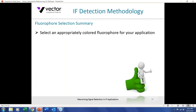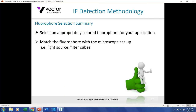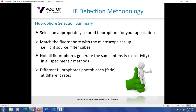Fluorophore selection summary: select an appropriately colored fluorophore for your application — if green fluorescent protein is expressed in your tissue, don't use fluorescein or another green fluorophore; use a red one. As shown in the excitation curves, match the fluorophore with the microscope setup to get maximum absorption and emission — match with the light source and utilize filter cubes. Not all fluorophores generate the same intensity in all specimens, so be flexible. Different fluorophores photobleach at different rates, which can be addressed with anti-fade mounting media.